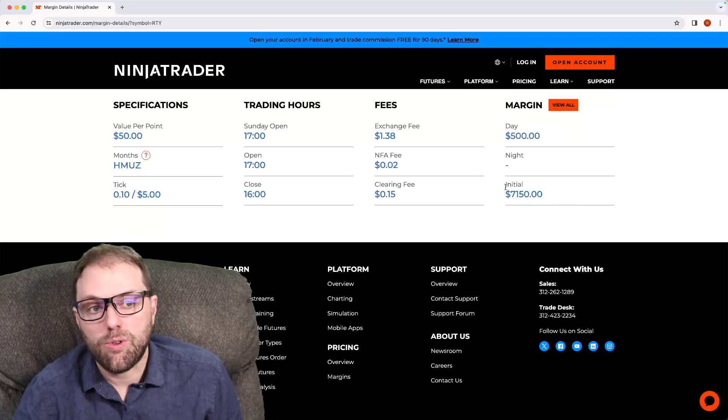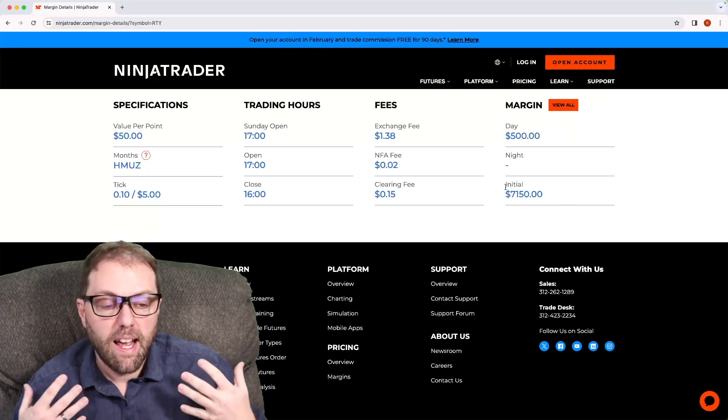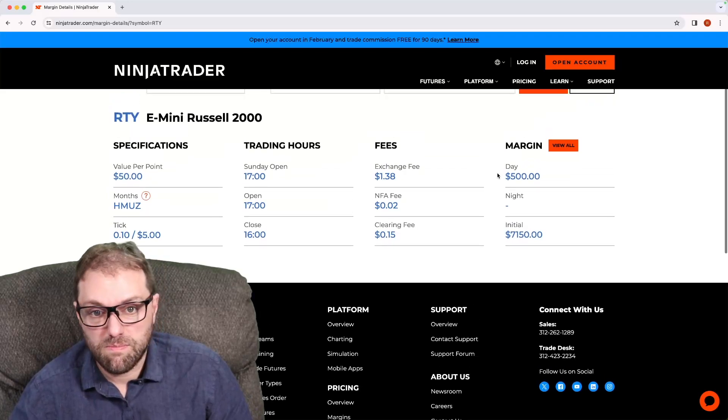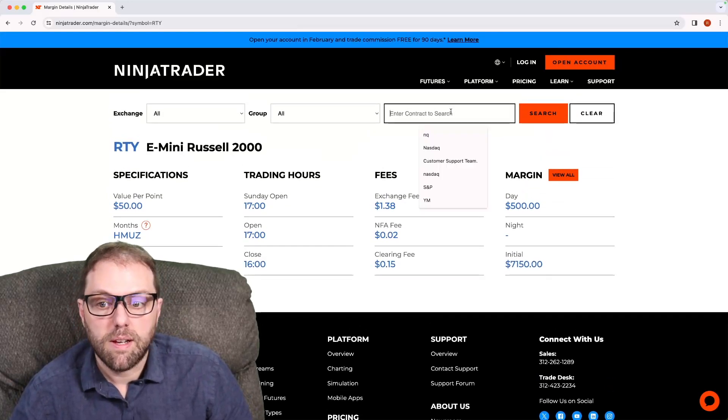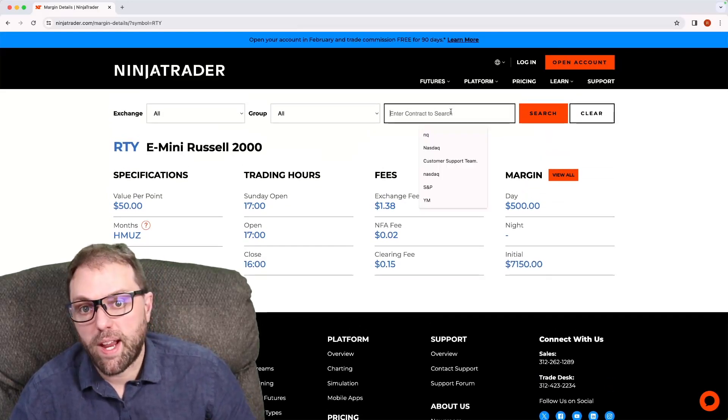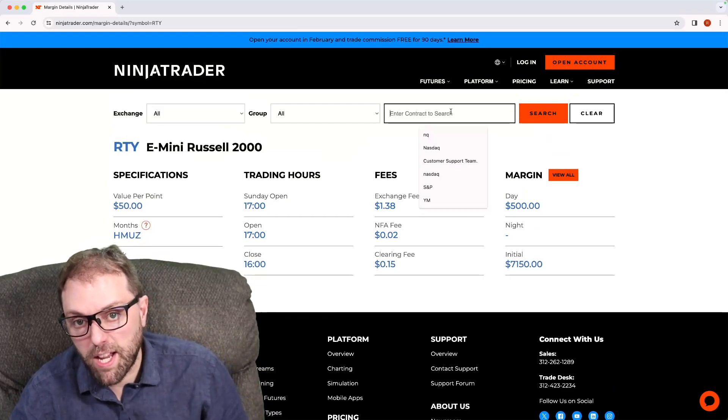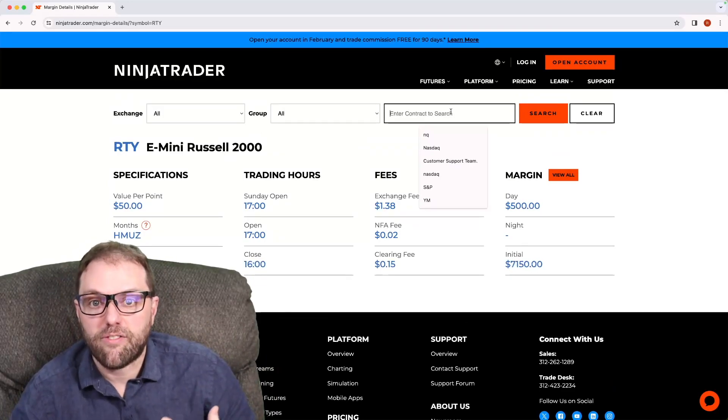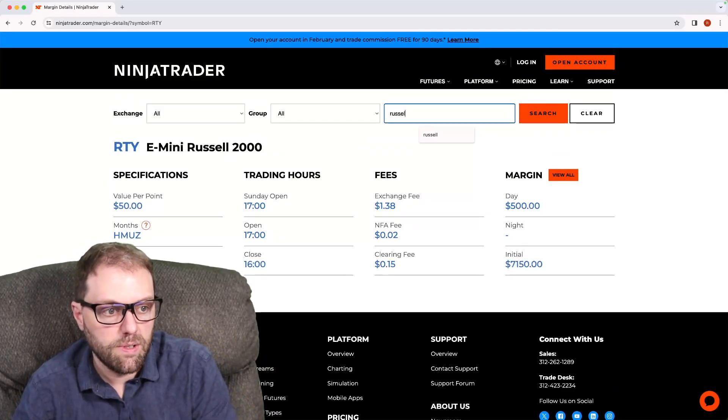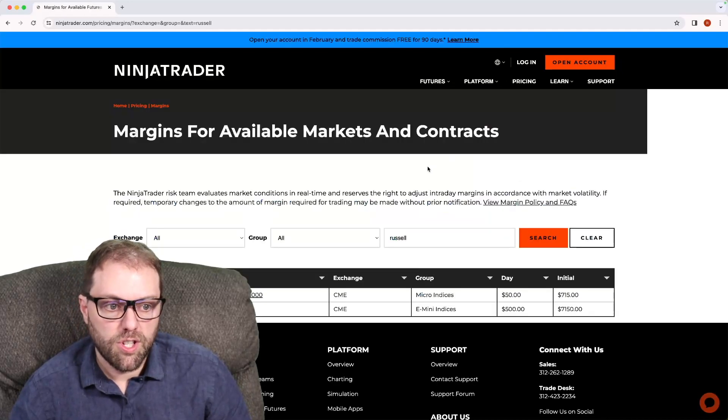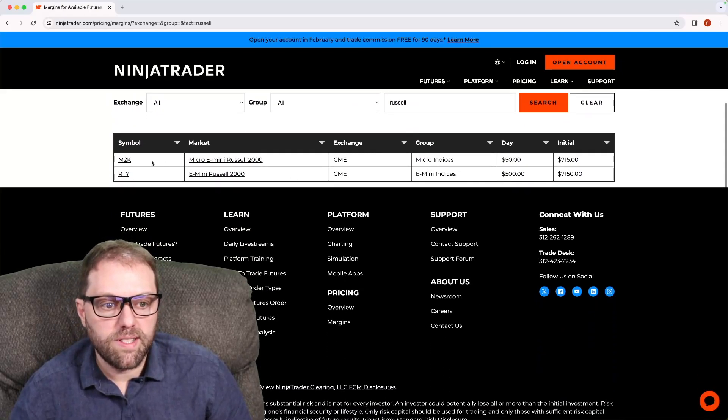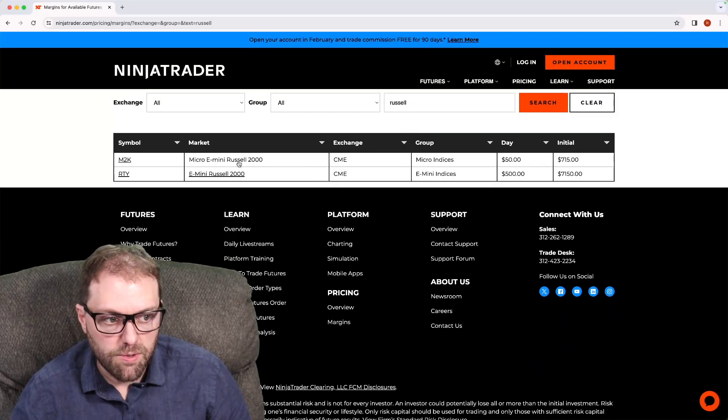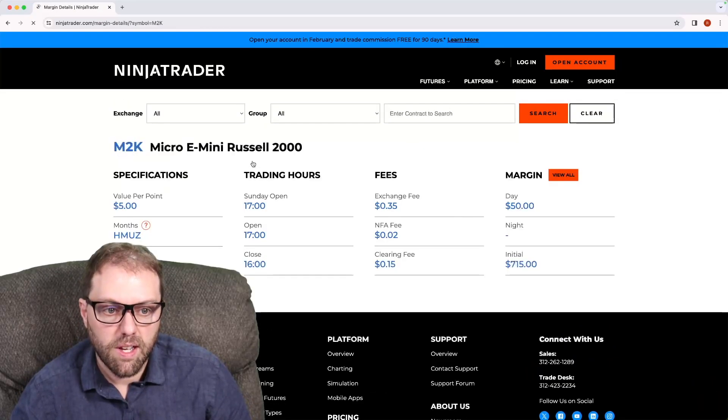Let's say you love it. You do your research, everything makes sense. However, you don't have enough to trade on that Russell 2000. There might be an opportunity to trade the same information, just on a different contract. So let's type in Russell and hit search. Right here, we see Micro E-Mini Russell 2000. So let's select this.